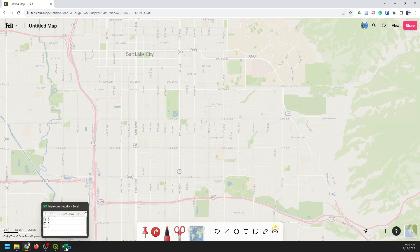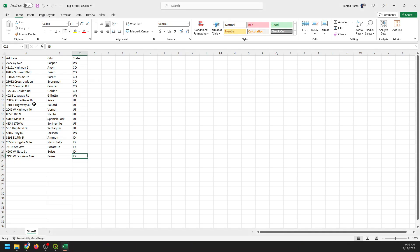Now, I have this sheet here — it's an Excel sheet, and I also have it in CSV form. You can see there are no coordinates here. I just have an address, a city, and a state. These are for a tire shop and mechanic shop we have in the western United States. I've listed these out for a few different locations, and I want to find the coordinates for them.